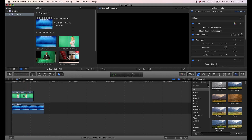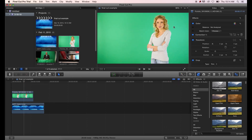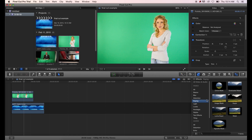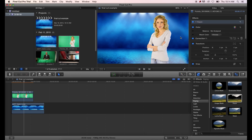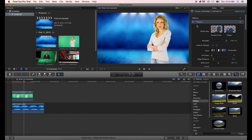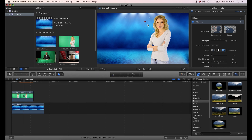Next we need to key out the green screen in our footage. Go to the Effects panel, scroll down to Keying, click on Keyer, and drag it onto your chroma key footage. Final Cut will attempt to start the keyer and get the settings somewhat right, but you can also go in and tweak them. This is a pretty decent clip so it pops the green out really nicely, but if you need to do some fine-tuning you can do that pretty easily. I'll show you the most common things you might want to do to fine-tune your key.